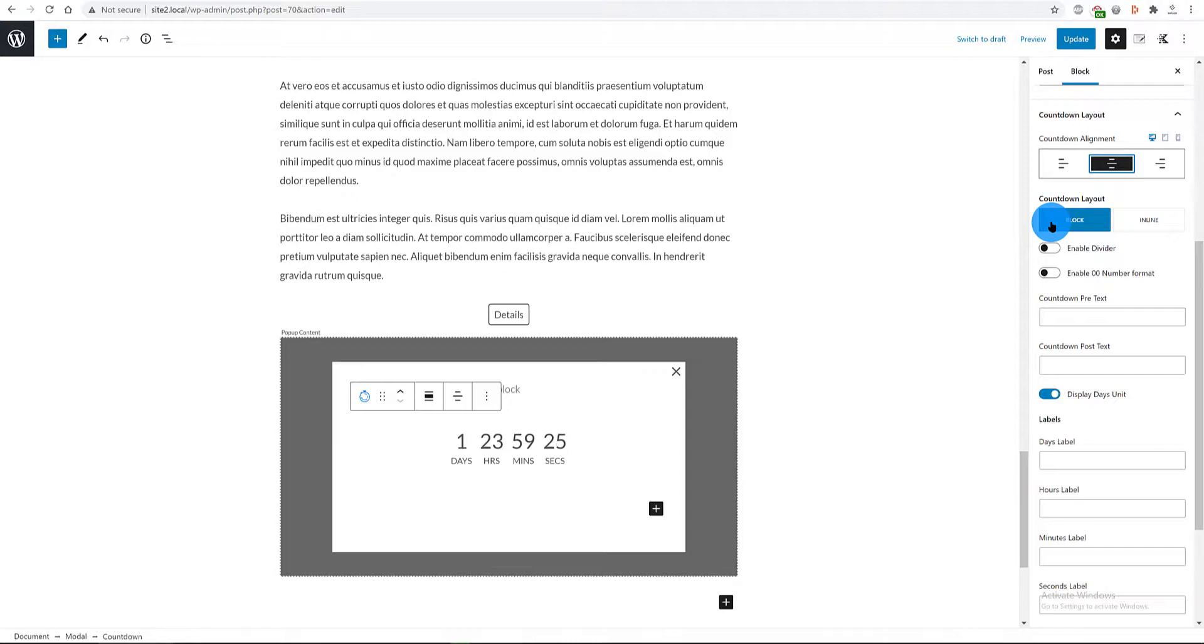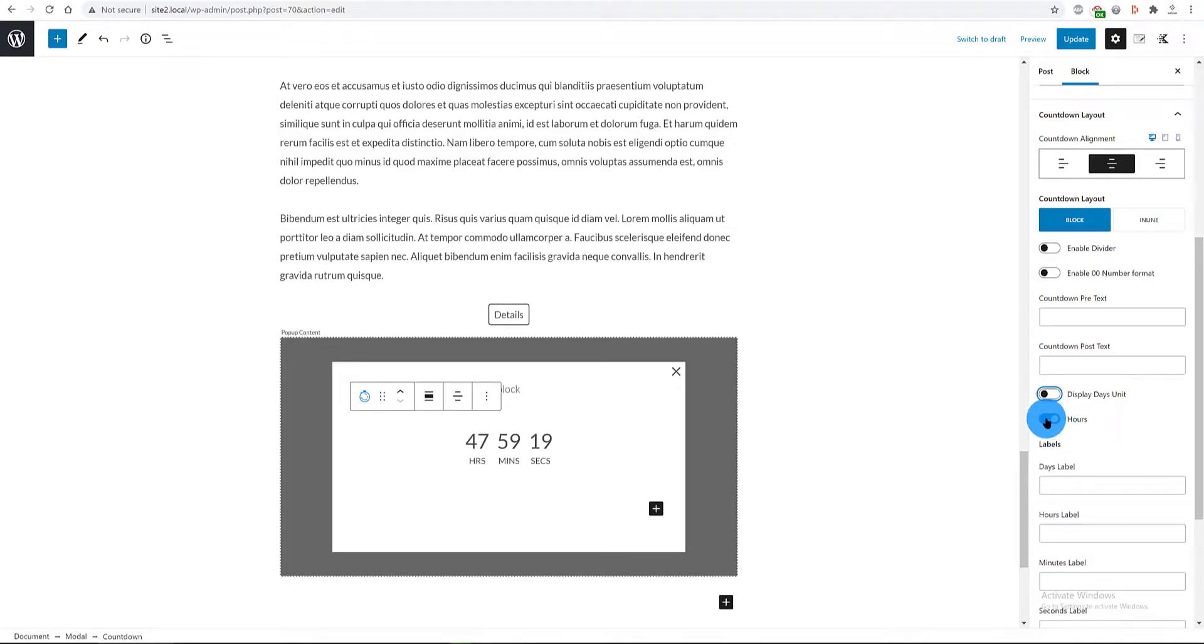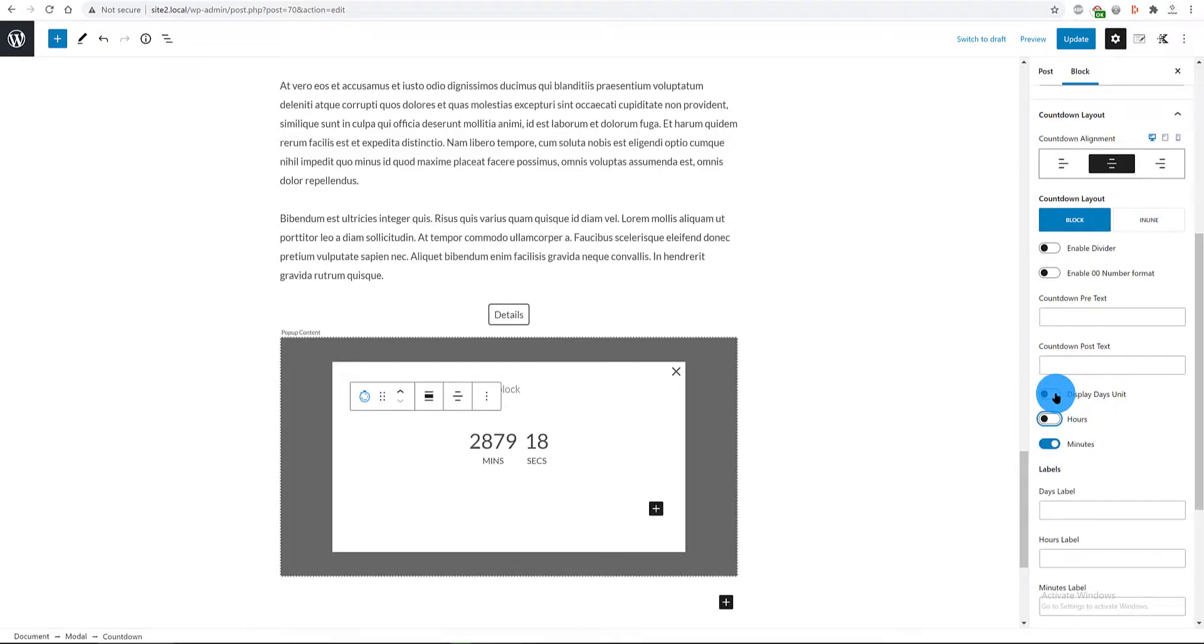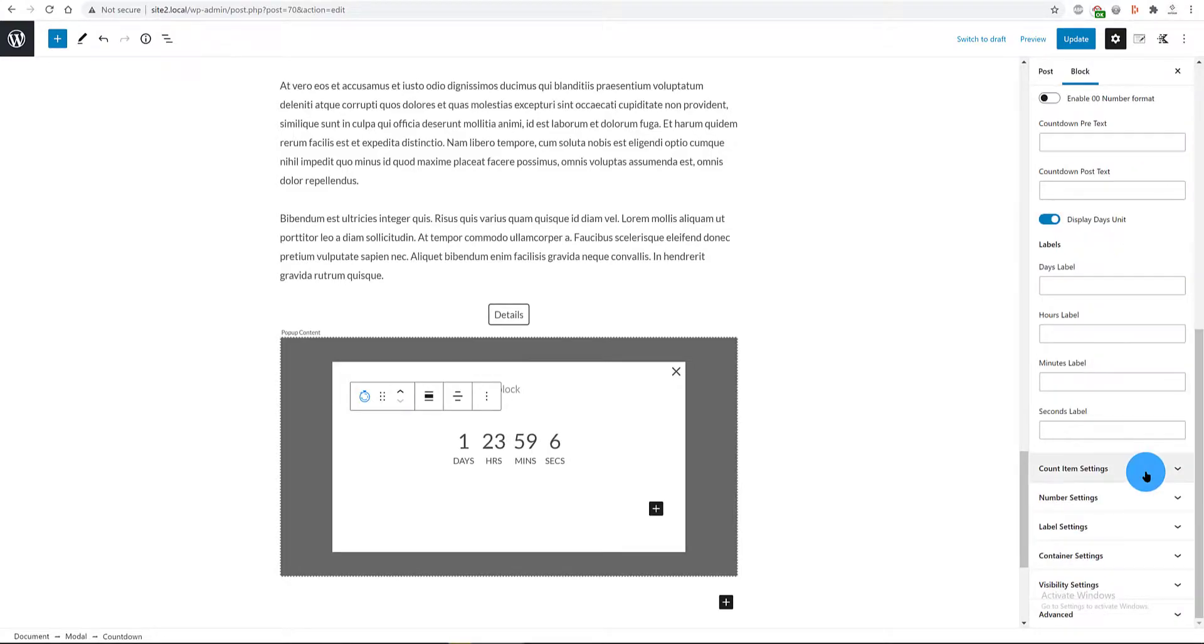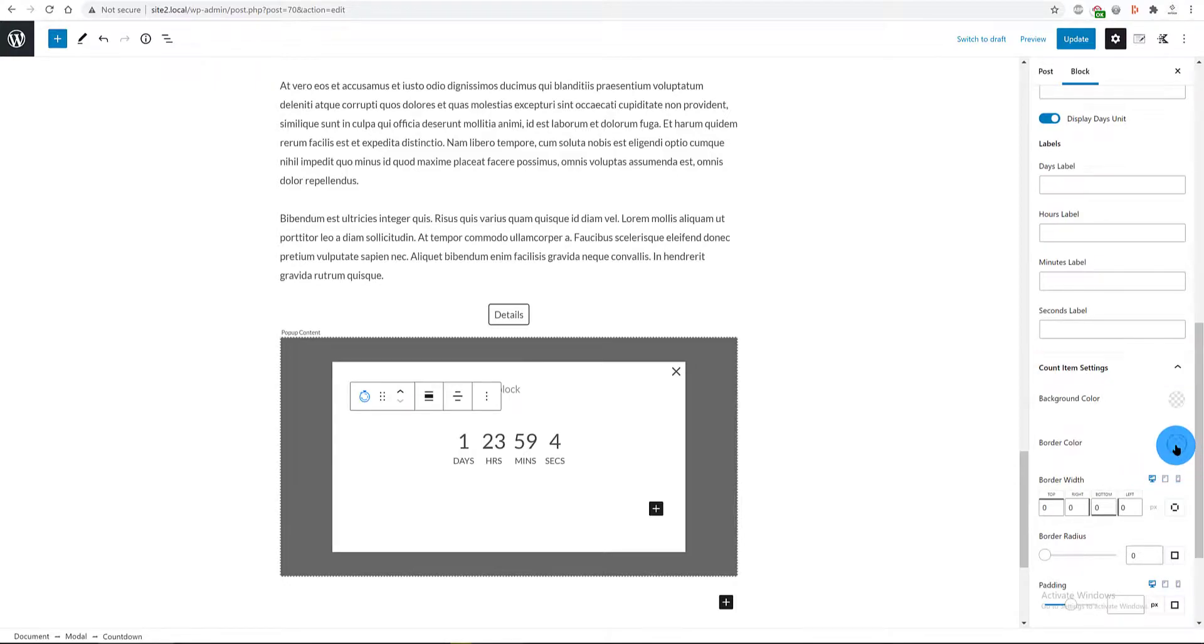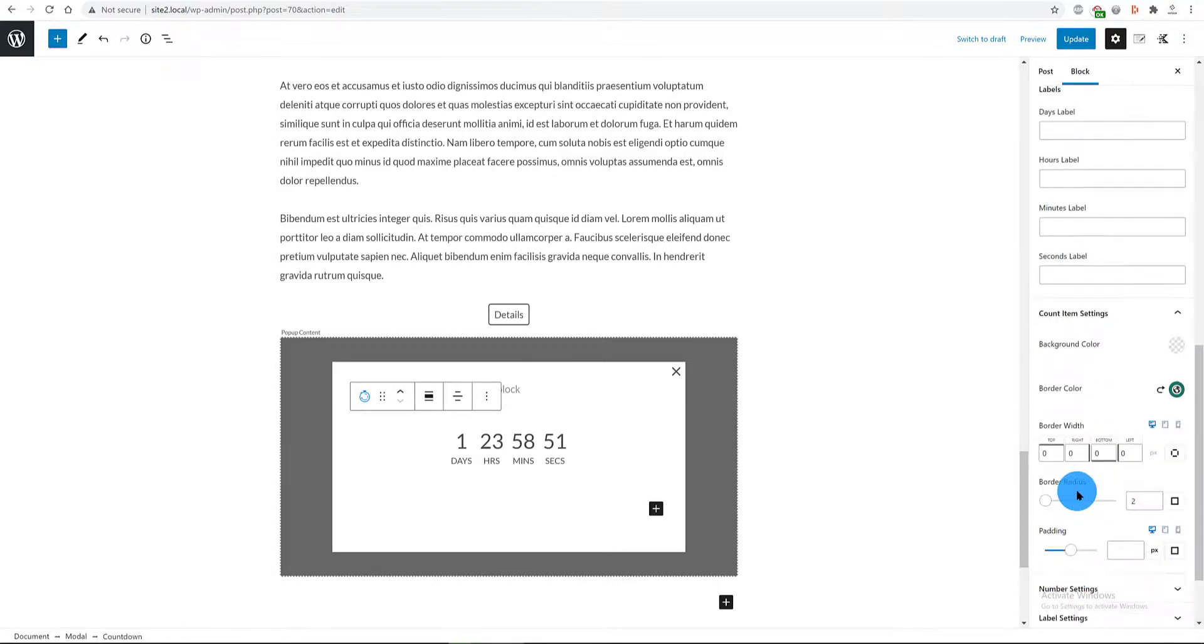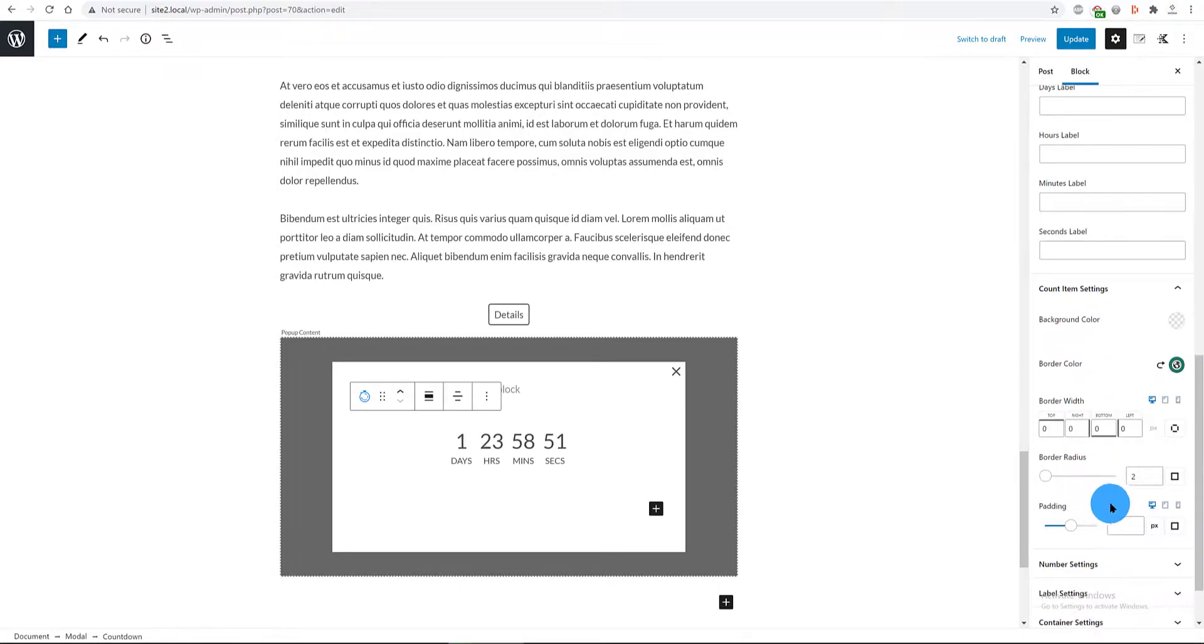I want to display the days unit. In the count item settings, I want a border color with a width of 2 pixels. The padding, I go with 11 pixels.